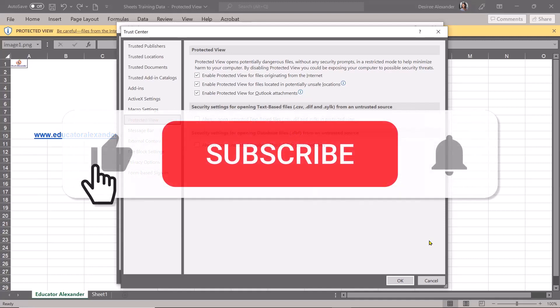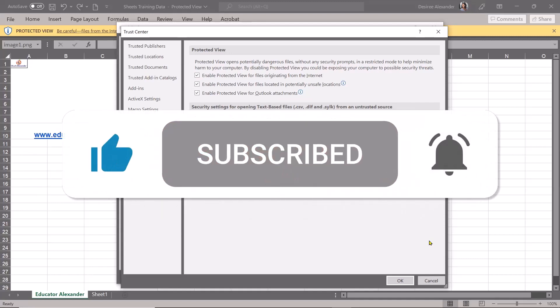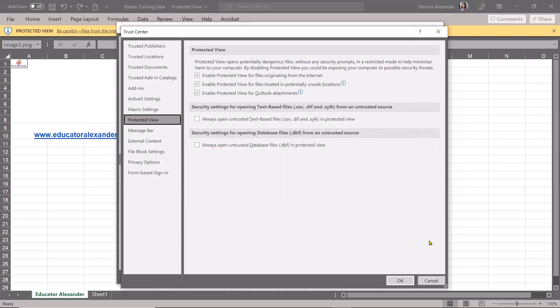Don't forget to click the thumbs up button to like this video and subscribe to the channel. Have a good rest of your day and good luck.